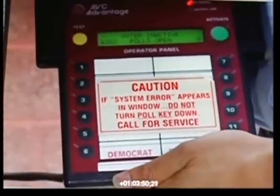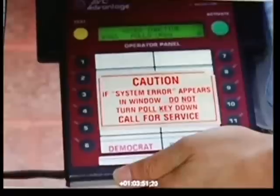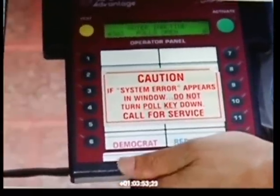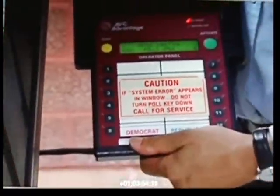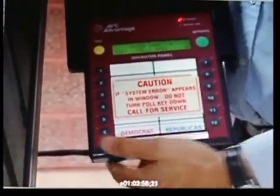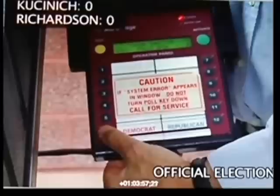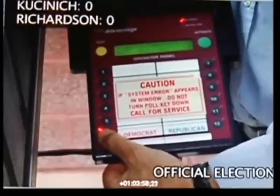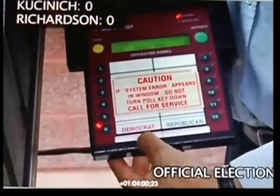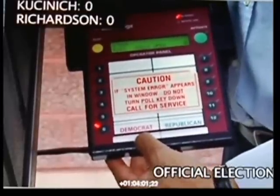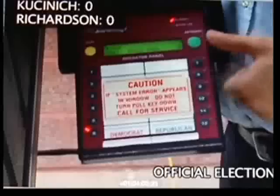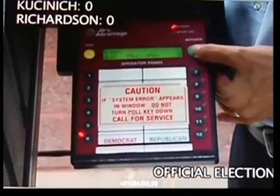To enable one voter in the Democratic presidential primary, I first press the 6 by the label 'Democrat' to select which primary ballot will be activated, and then I press the green activate button.